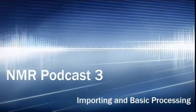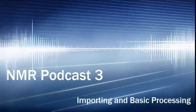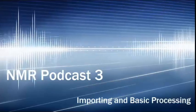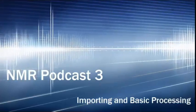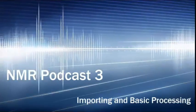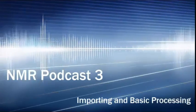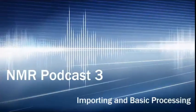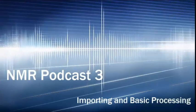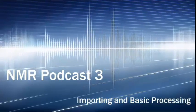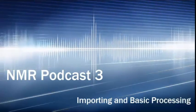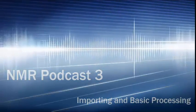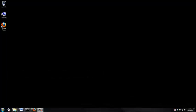Once the NMR has finished my experiments, I automatically receive an email containing my data. This podcast will show you how to extract that data from your email and open it in TopSpin, which is our NMR software. I'll also show you how to do basic processing of your spectrum.